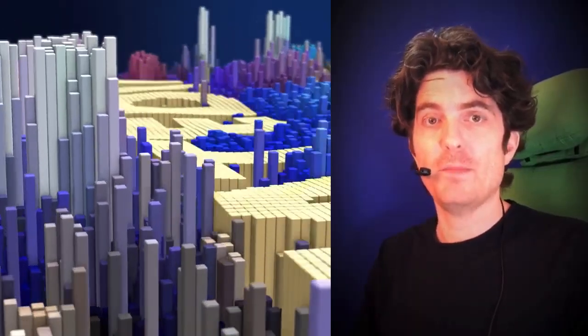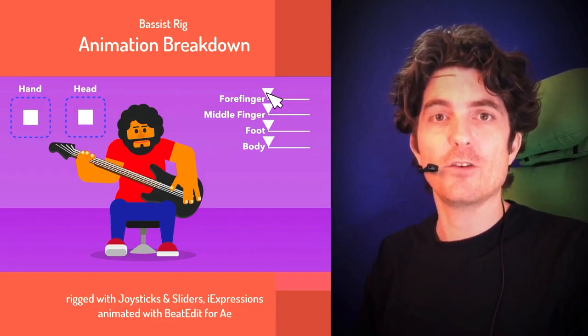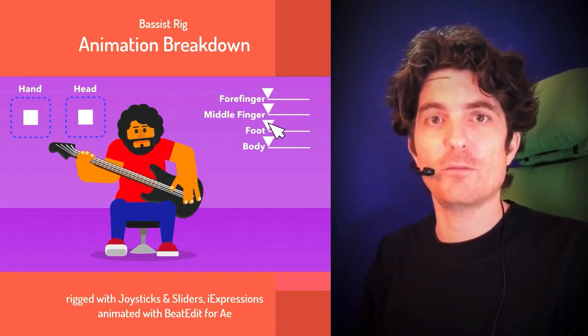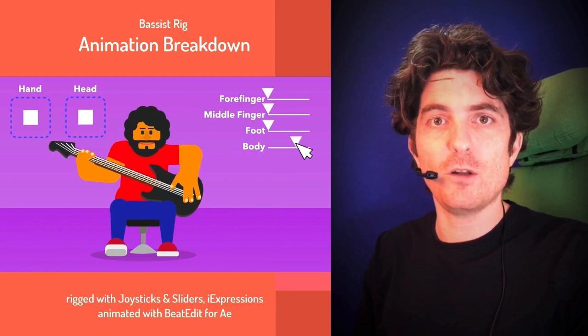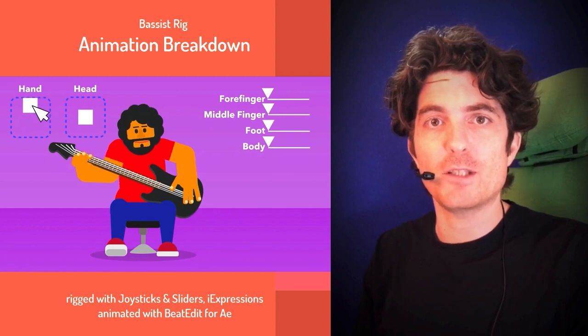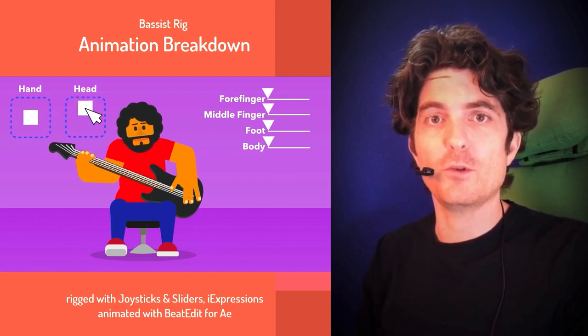In After Effects, BeatEdit is not just about creating markers but in particular about animating things. Here we have this nice rig of a musician, and we want to control its sliders and other parameters such that it moves in sync with the music.